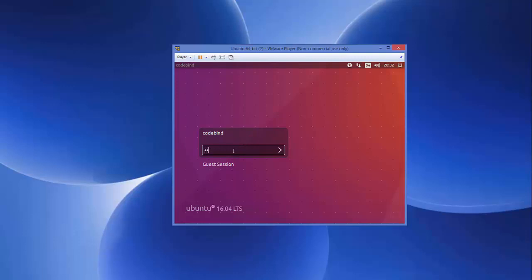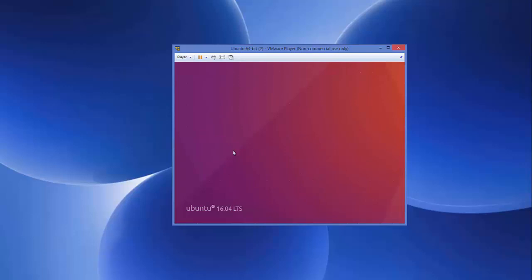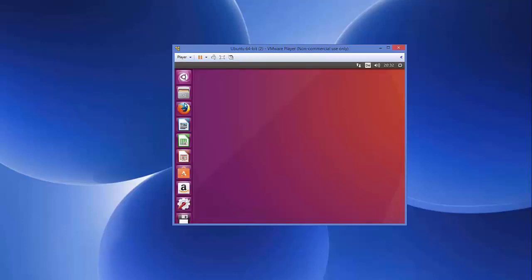Whenever you install Ubuntu operating system on VMware Player or VMware Workstation and whenever you try to resize it, it's not possible because you need to have VMware tool installed on your system in order to resize your virtual machine. So, let's see how we can do this thing.